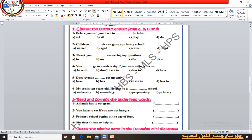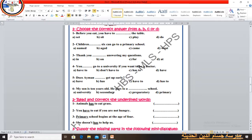Number 4: Do you __ go to a university if you want to be a doctor? — the answer is 'have to'. Number 5: Does Ayman __ get up early? — the answer is 'have to', because do and does are followed by 'have to'. Number 6: My son is ten years old. He goes to a __ school — the answer is 'primary school'. Excellent.